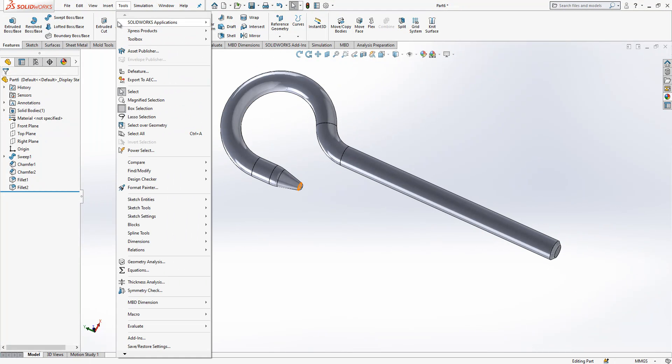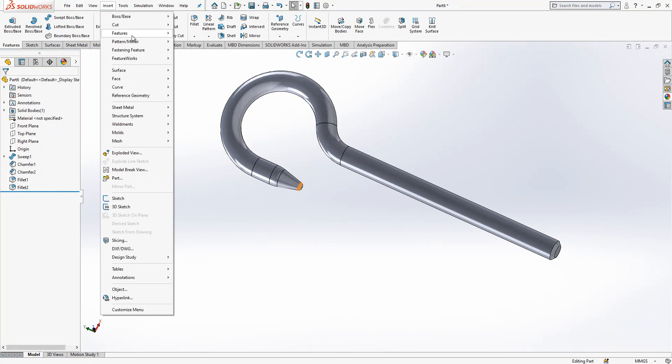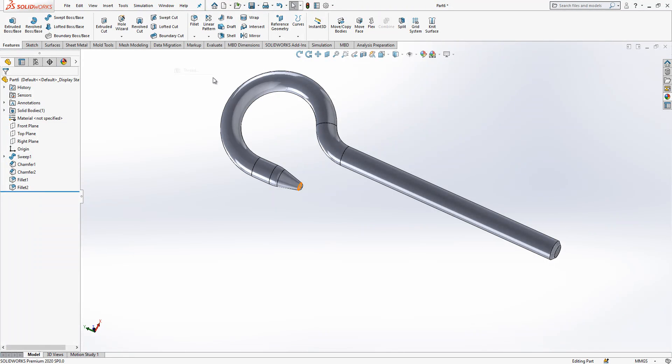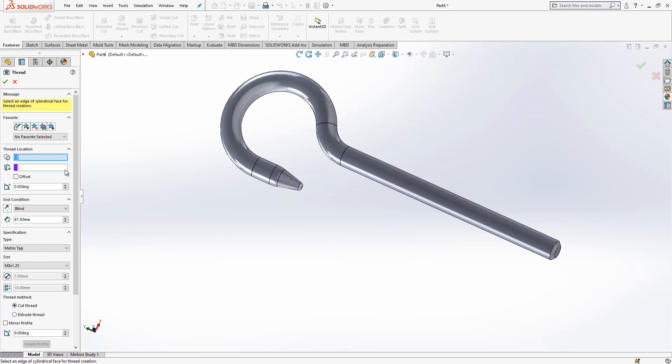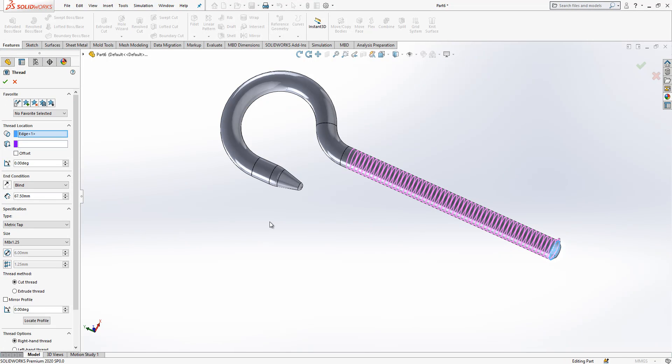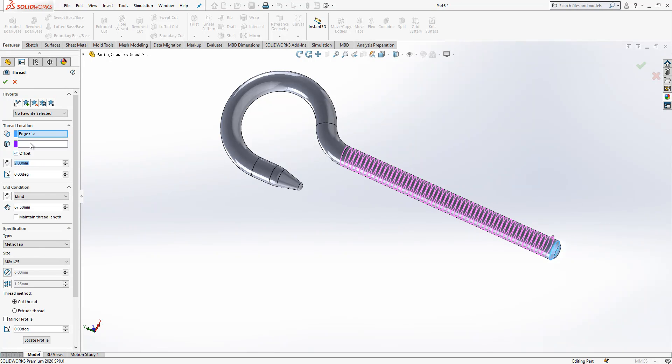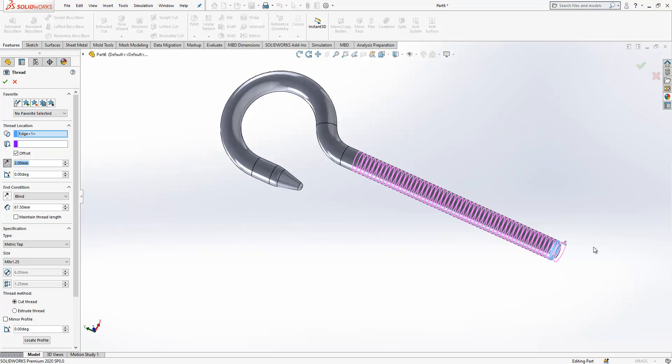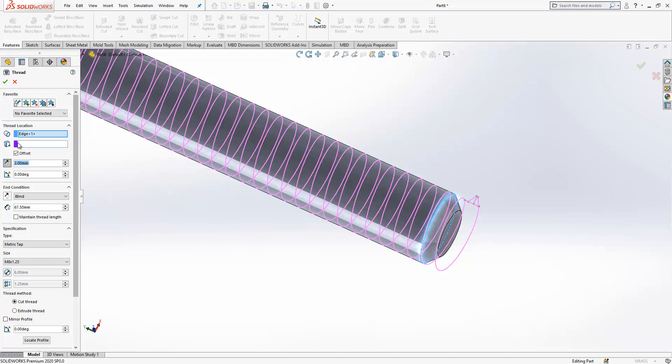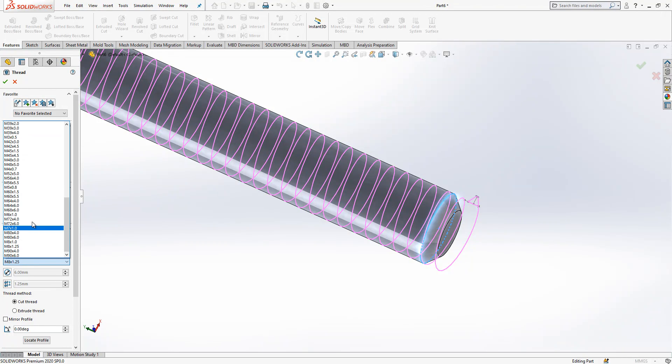Insert features. We are going to create a thread. We are going to create a thread, this edge selected. Length is 67.5, we are going to make offset of two. Offset will be start from out and operation looks good.